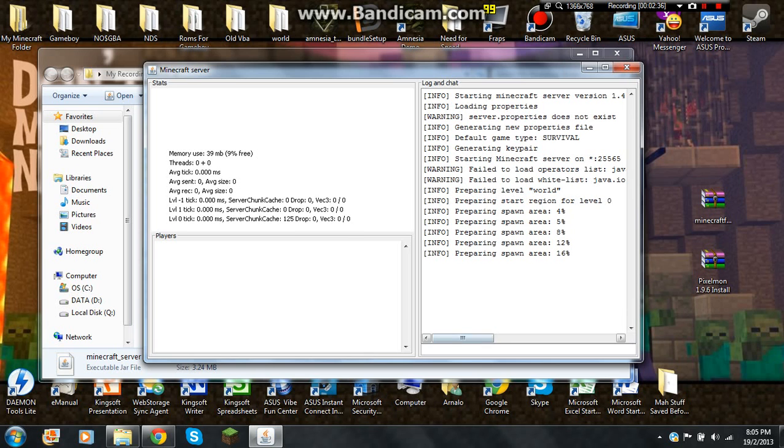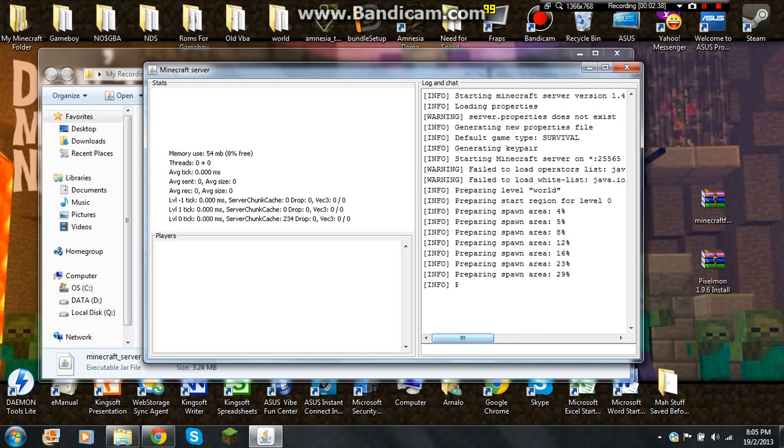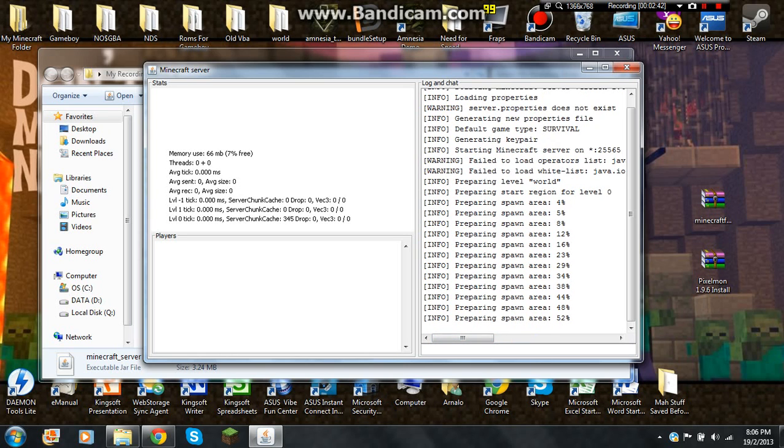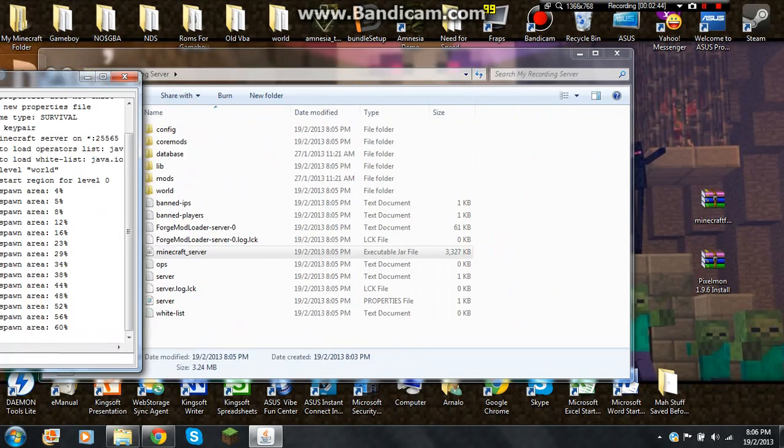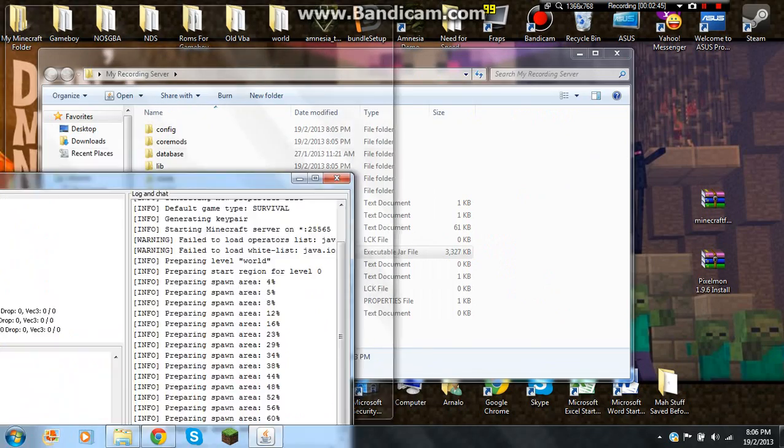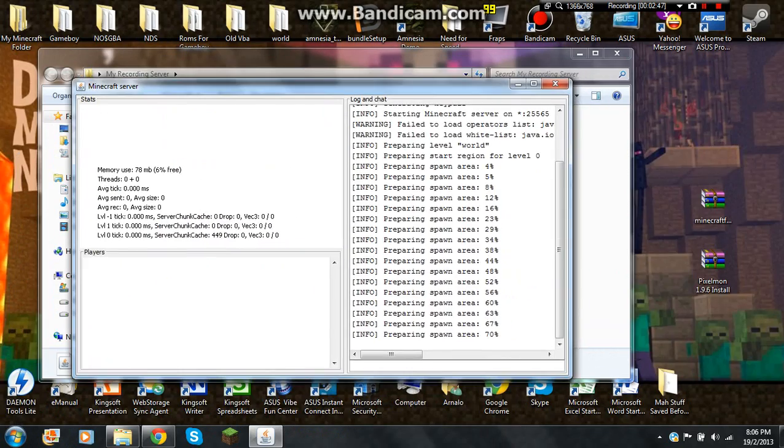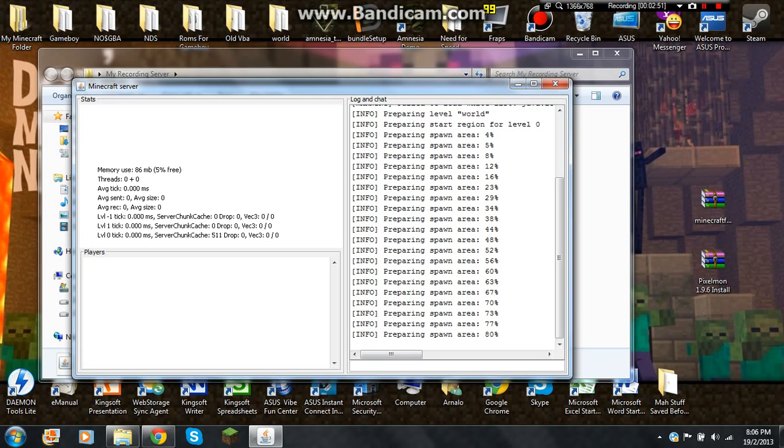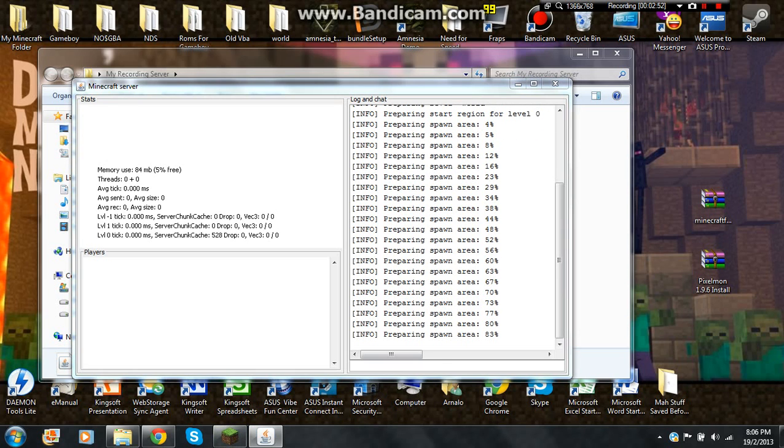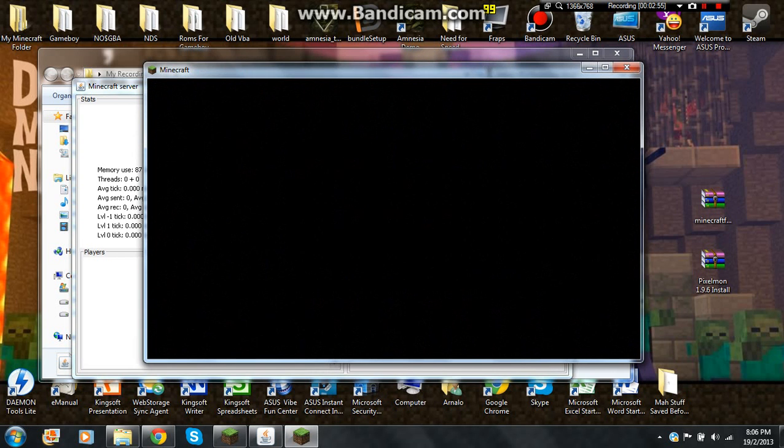As you can see there are no files like whitelist and all of that, you just have to wait for it. And all of the files are being generated, so let's open the Minecraft server again.